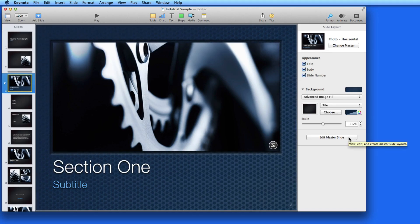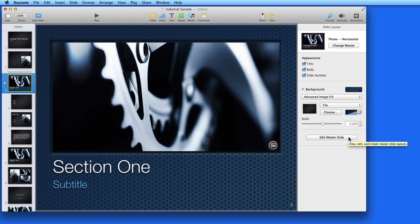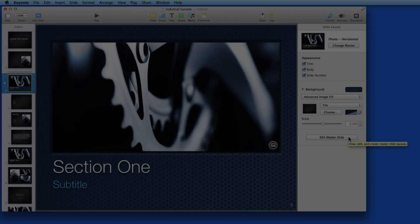Next we'll go over how to edit and add master slides, so when you make background adjustments like this, they can be applied to other slides with the same master.